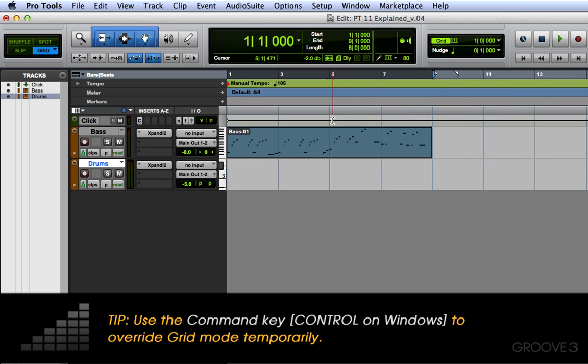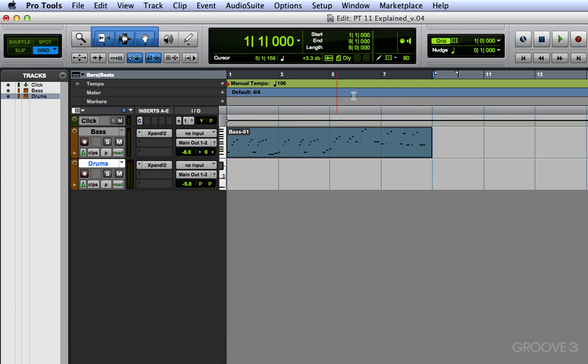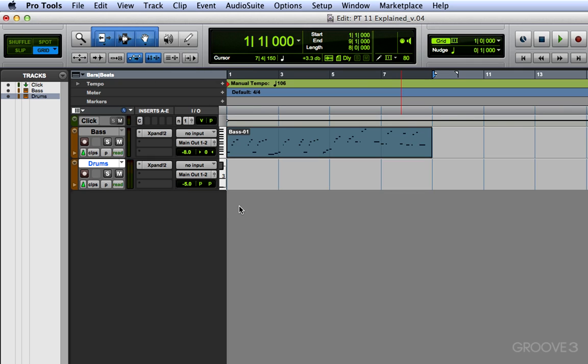So with this selected, it's now set that time range in the time ruler, which is what I want. I want to loop record over this whole time range. So we want to make sure that the link timeline and edit selection is enabled, which it is right now. And I'm going to record enable my track.